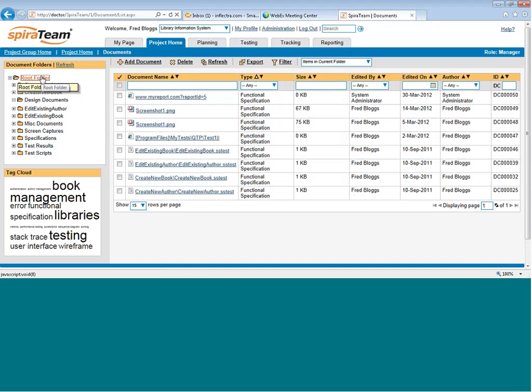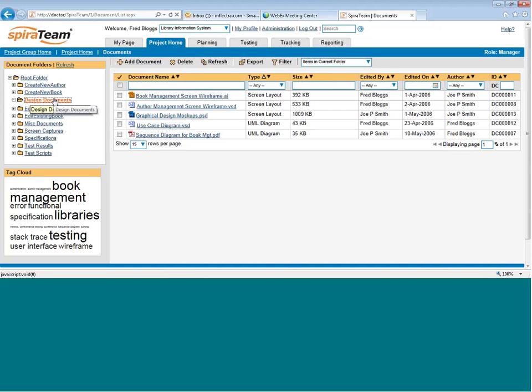For example, you can click on the root folder. You can search just in that folder. Click on a different folder like Design Documents. These are our design documents. You can refresh it.